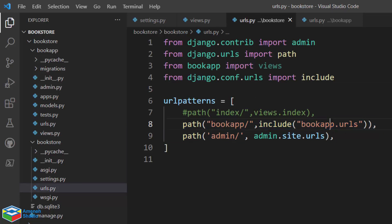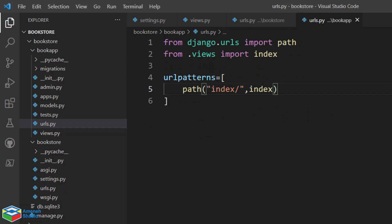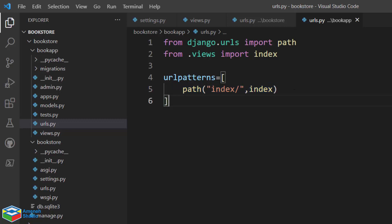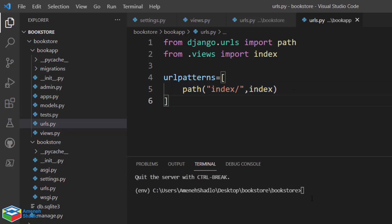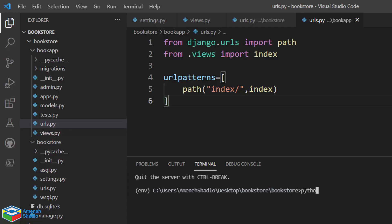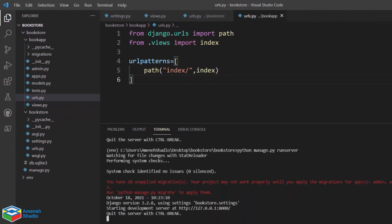To briefly summarize: in the main urls.py we used the include function to reference book_app.urls, and into the urls.py for the book app we can write all of our URLs. Now we can run the server and test this URL. In the correct directory, run: python manage.py runserver. The server is running — let's go to the browser.